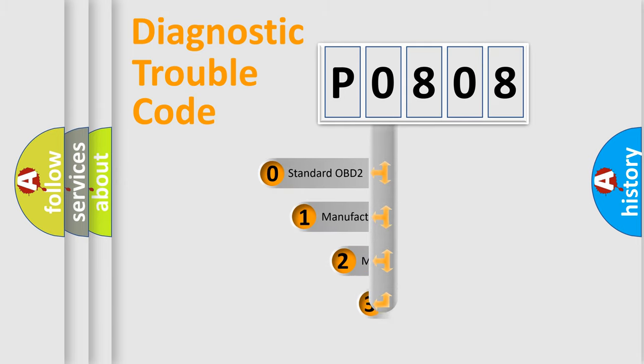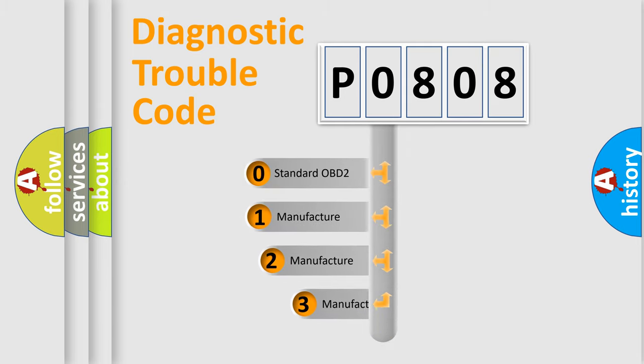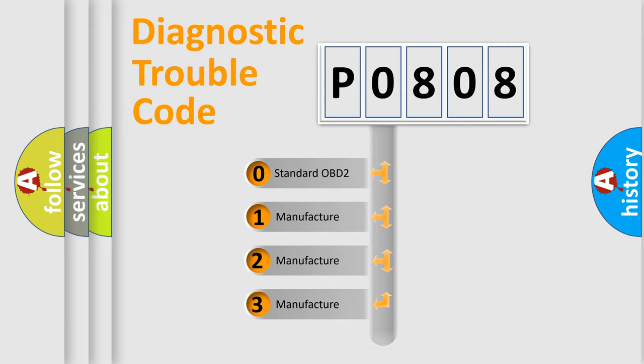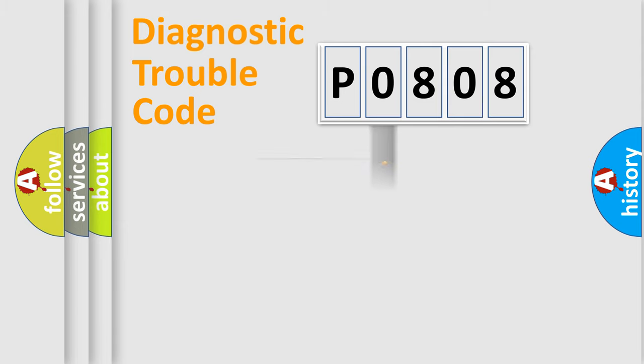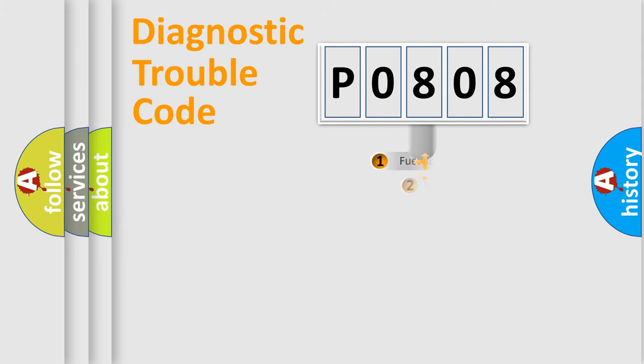If the second character is expressed as zero, it is a standardized error. In the case of numbers 1, 2, 3, it is a more specific expression of the car-specific error.